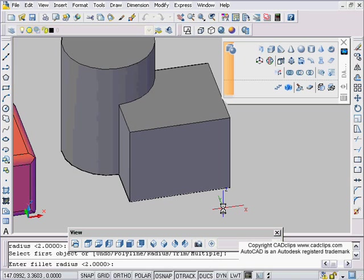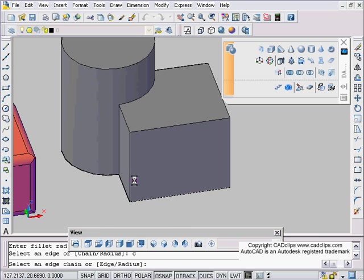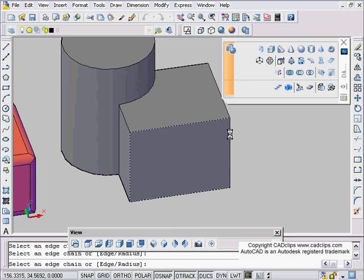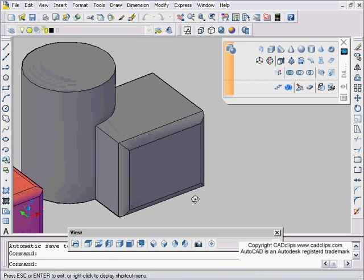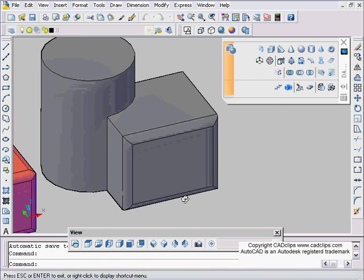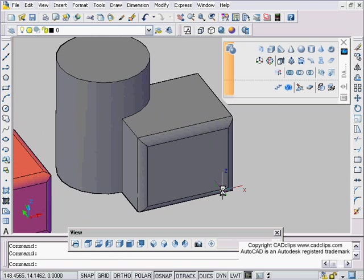And now I'm going to pick on this edge for instance, and I'm going to agree with my two unit radius, and I'm going to use the chain option, C for chain, and I'm going to pick on these four edges and it's going to do a beautiful fillet for me on those edges.